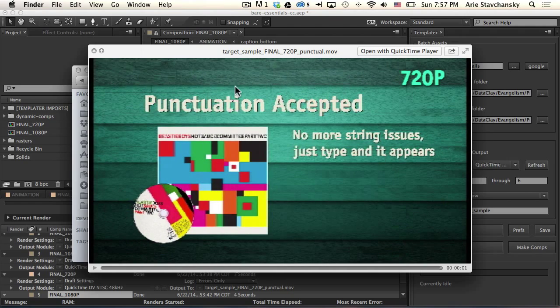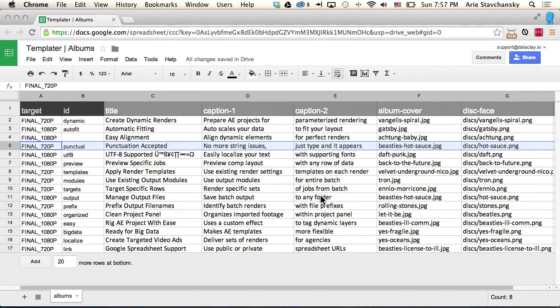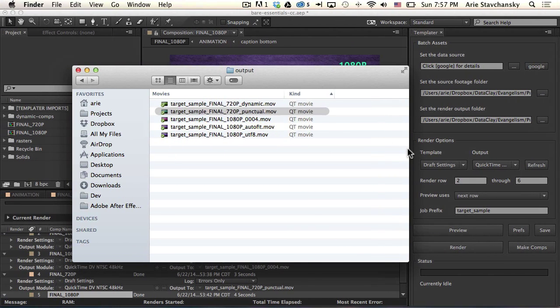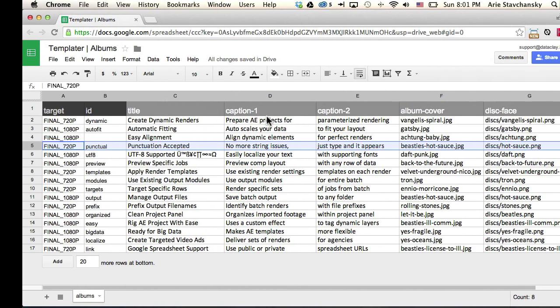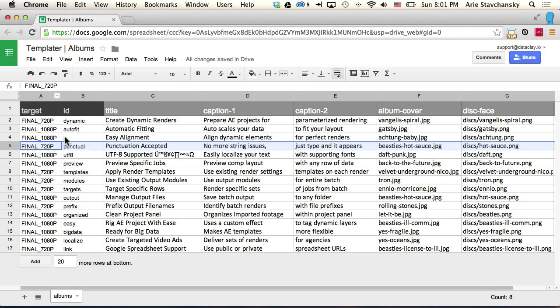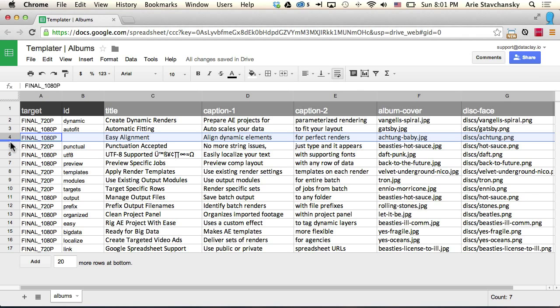No more string issues, punctuation accepted. Here we can see that the data is actually being read properly. I do want to point out that if Templater cannot find a unique identifier in a specific render job, what it does is it uses the index value for that particular render job from your spreadsheet.